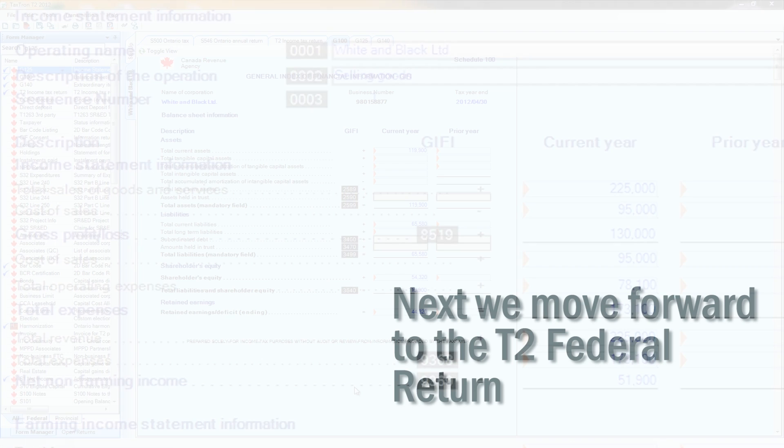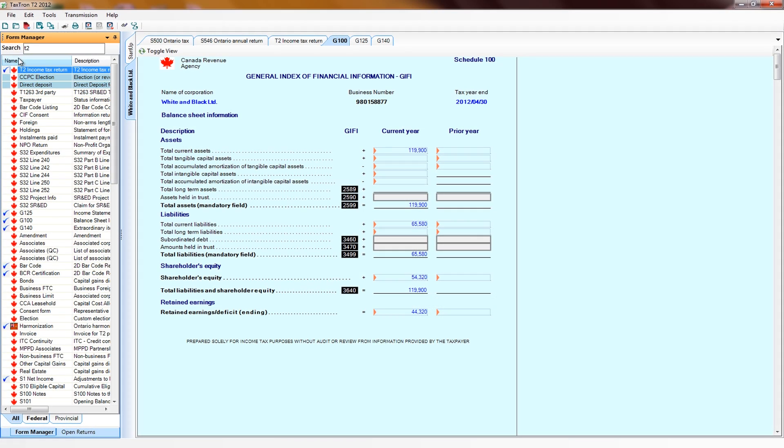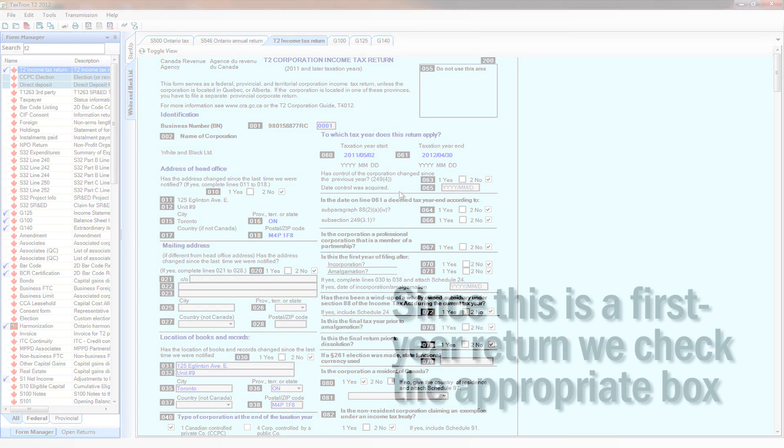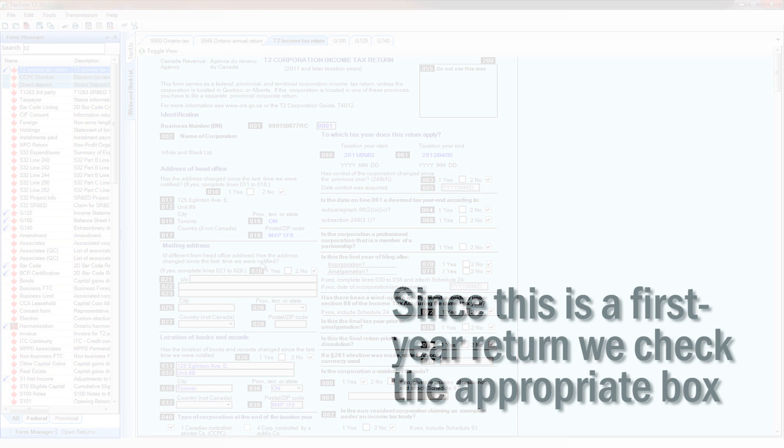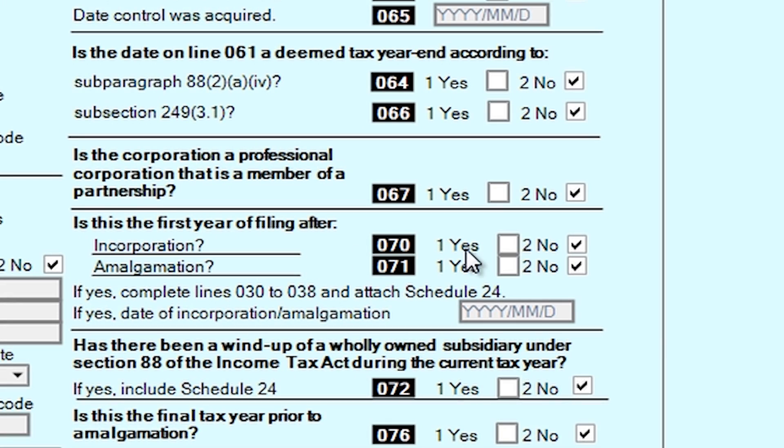We move forward to the T2 Federal Return. Since this is a first year return, we check the appropriate box, indicating it's the first year of filing after incorporation.